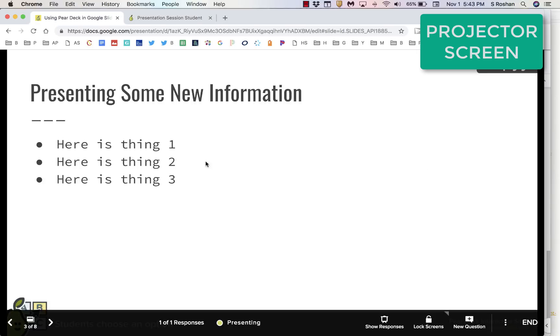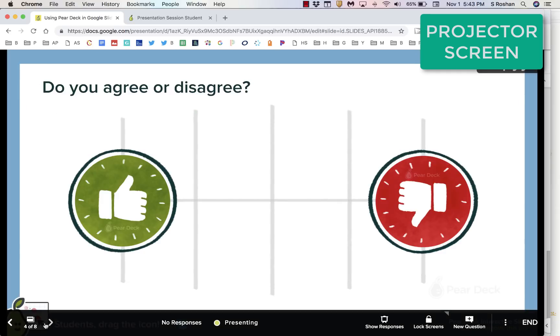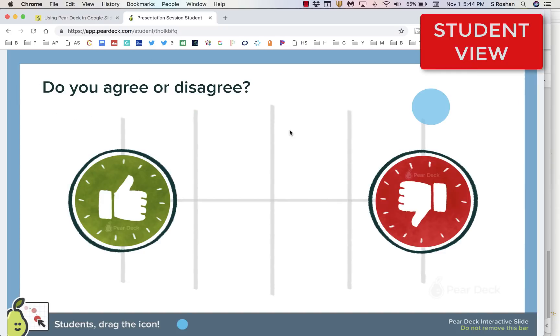When you're ready to talk about the responses, you press show response, and then you'll be able to see the responses of the class, and you'll be able to actually talk about it. When you're ready to move to the next slide, you would move everybody to the next slide, and then this is a draggable, so the class will be able to drag their dot.